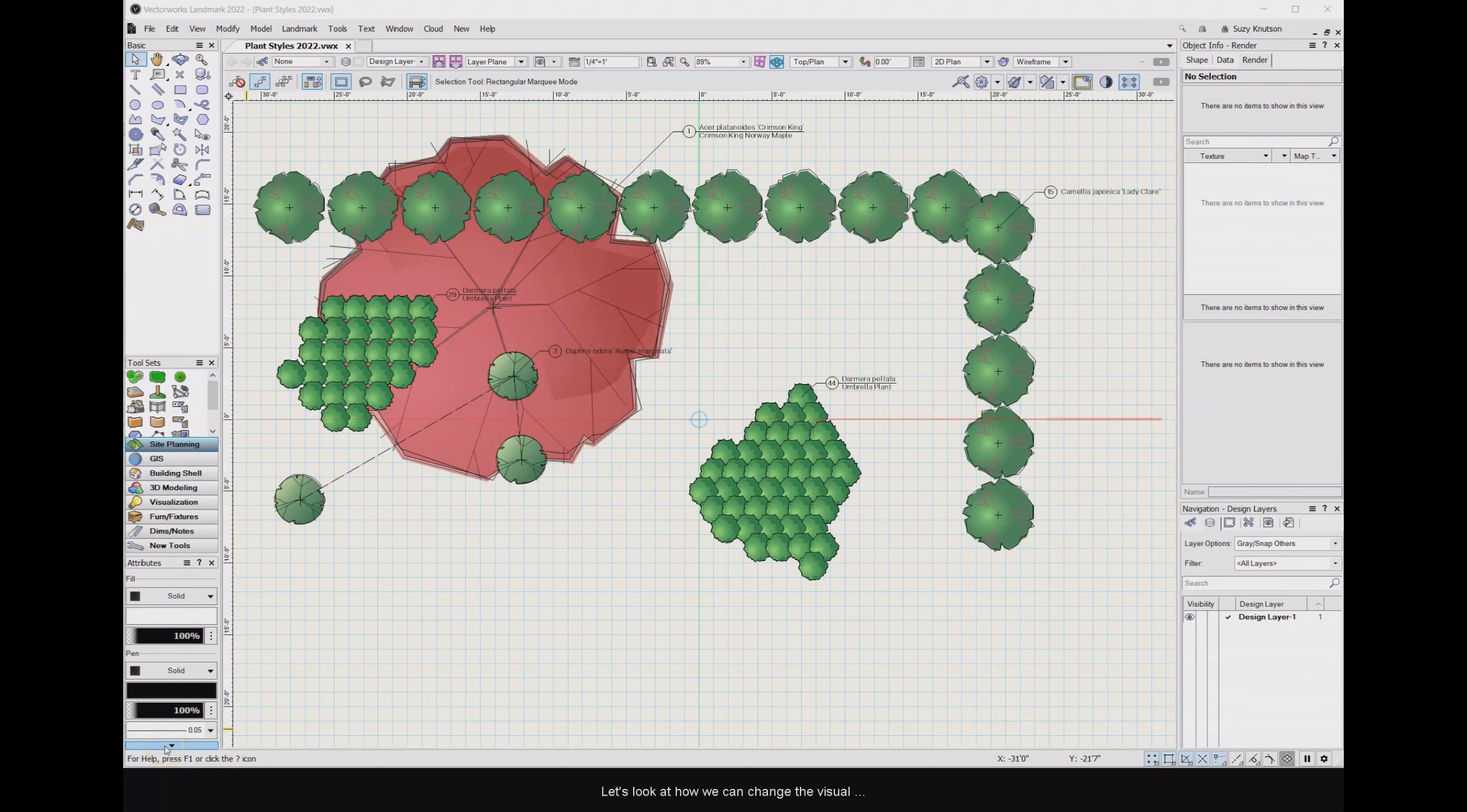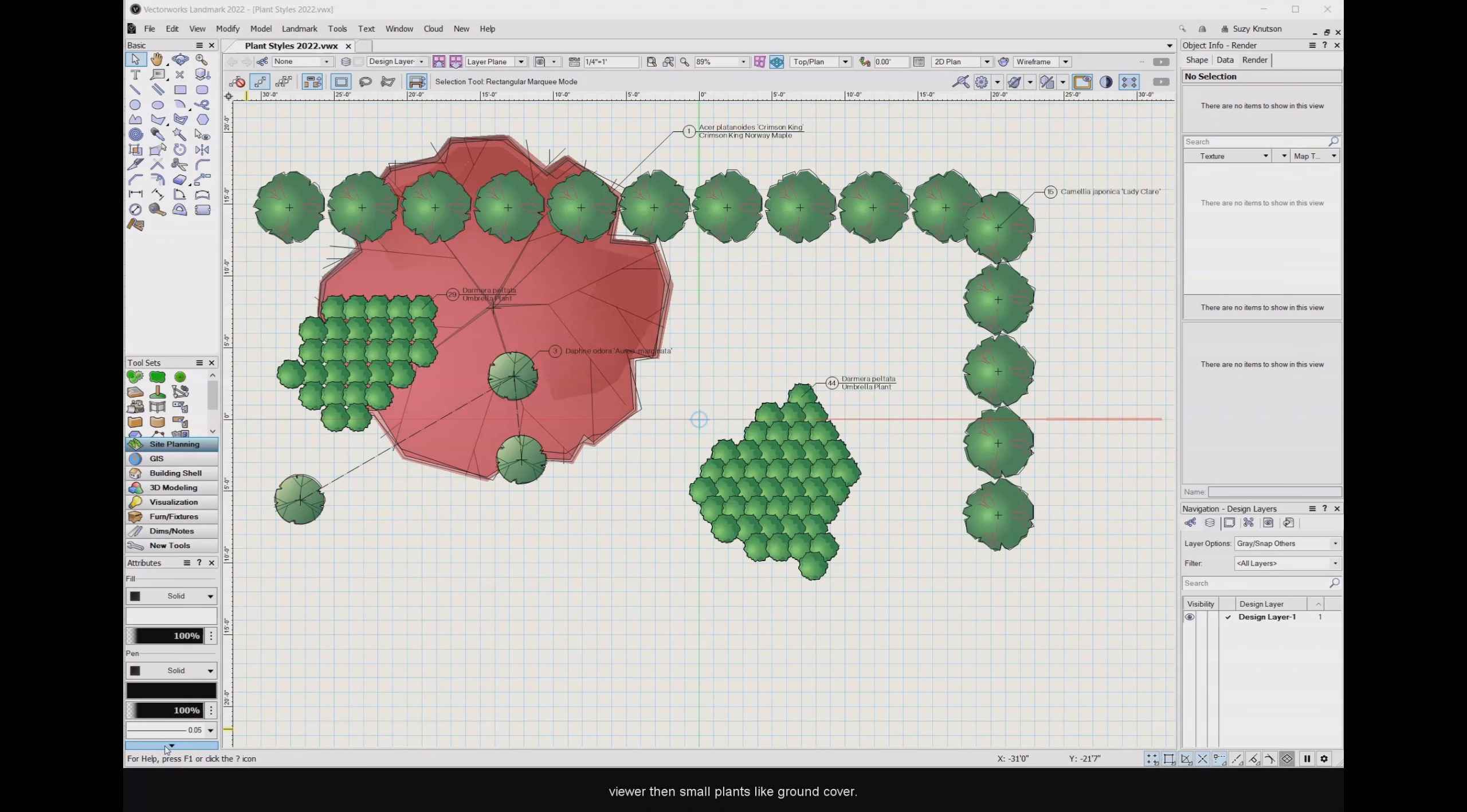Let's look at how we can change the visual appearance of the plants in our drawing. First, let's look at stacking order. The goal here is to have taller plants appear closer to the viewer than smaller plants like ground cover.